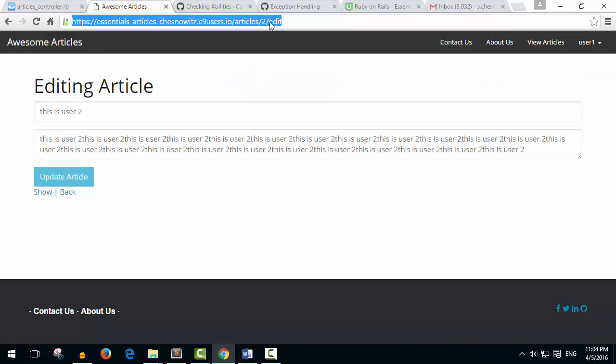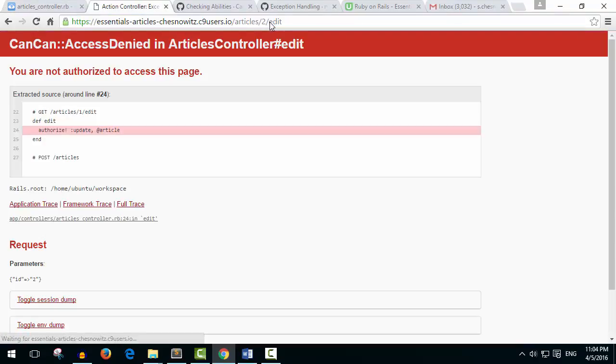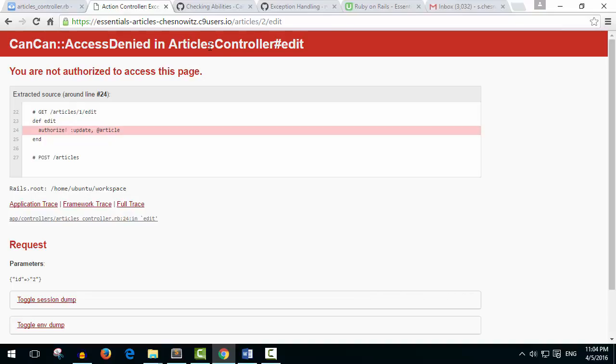So if I just go in here and hit enter we're going to get an error. Yes. So CanCan access denied. You are not authorized to access this page. That's working now.